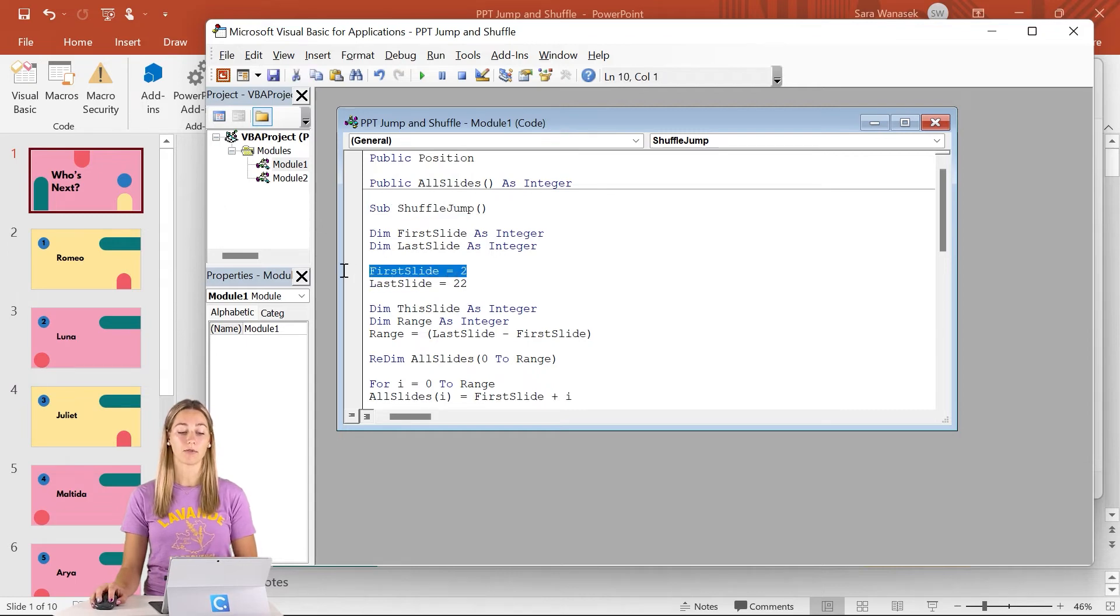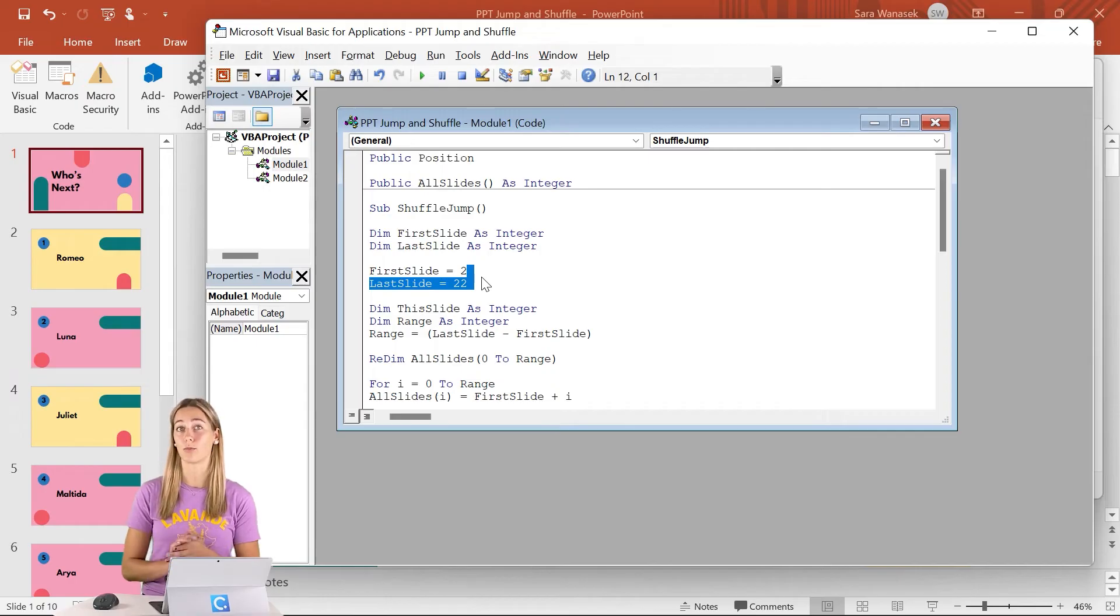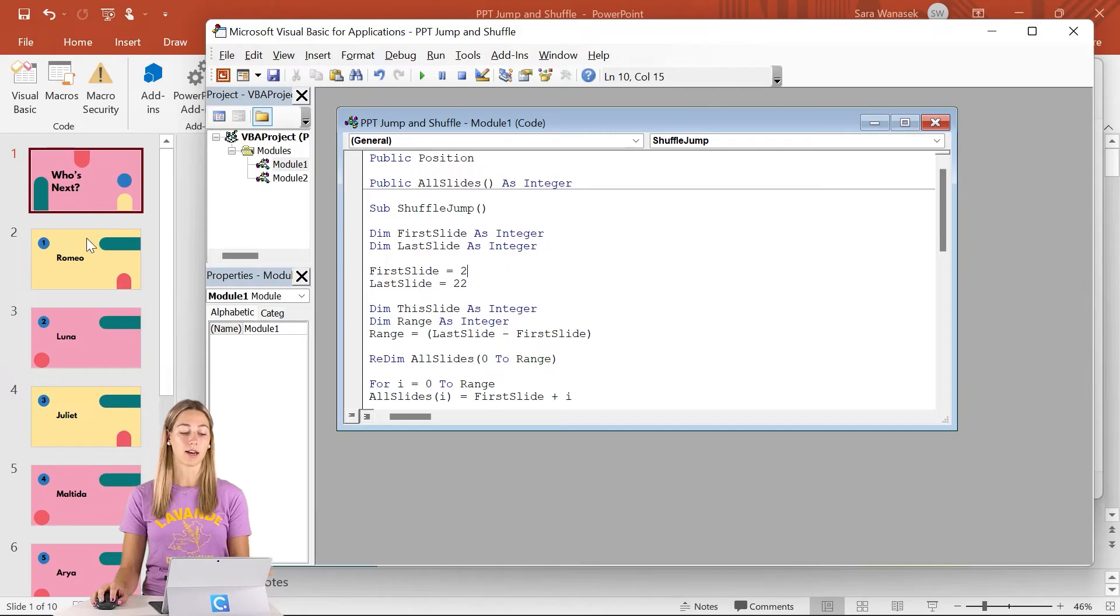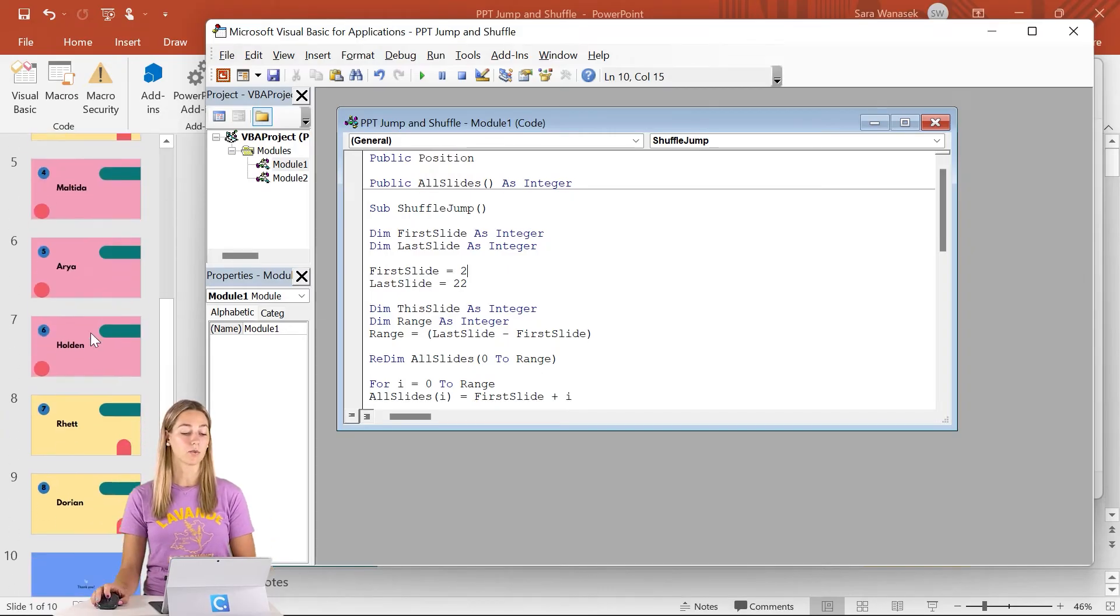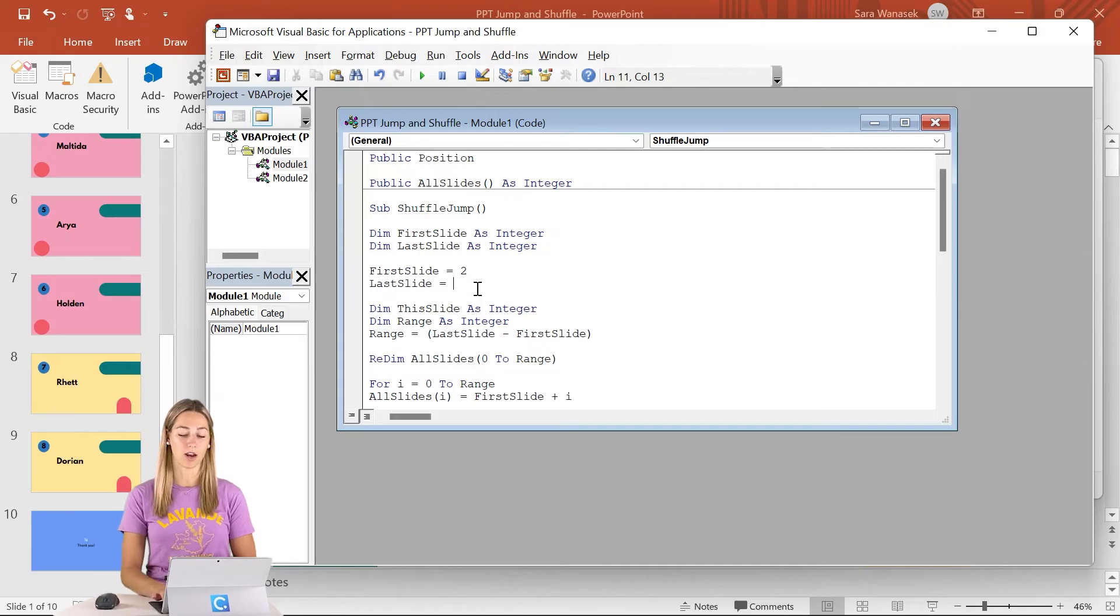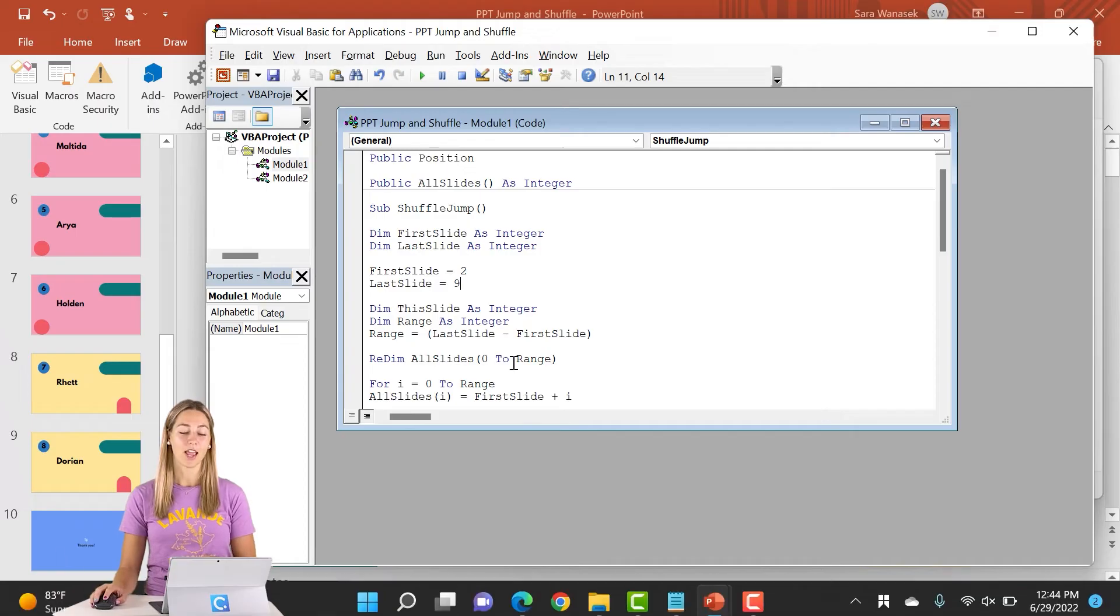In the shuffle jump, we have the first slide and the last slide, those numbers that we need to pay attention to, to customize to your own presentation. So slide number two here is totally fine for us. We have our title slide. We want to start shuffling at slide two. However, the last one, we don't have slide 22. Let's just go with number nine because we don't want to include this title slide, excuse me, the ending slide down here.